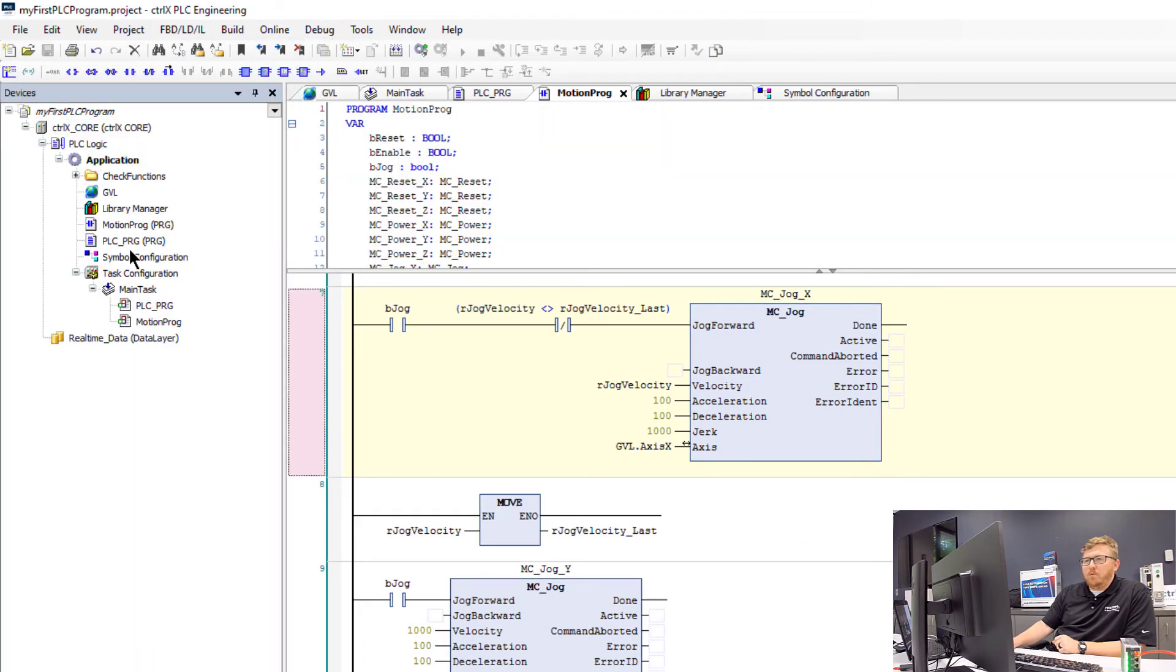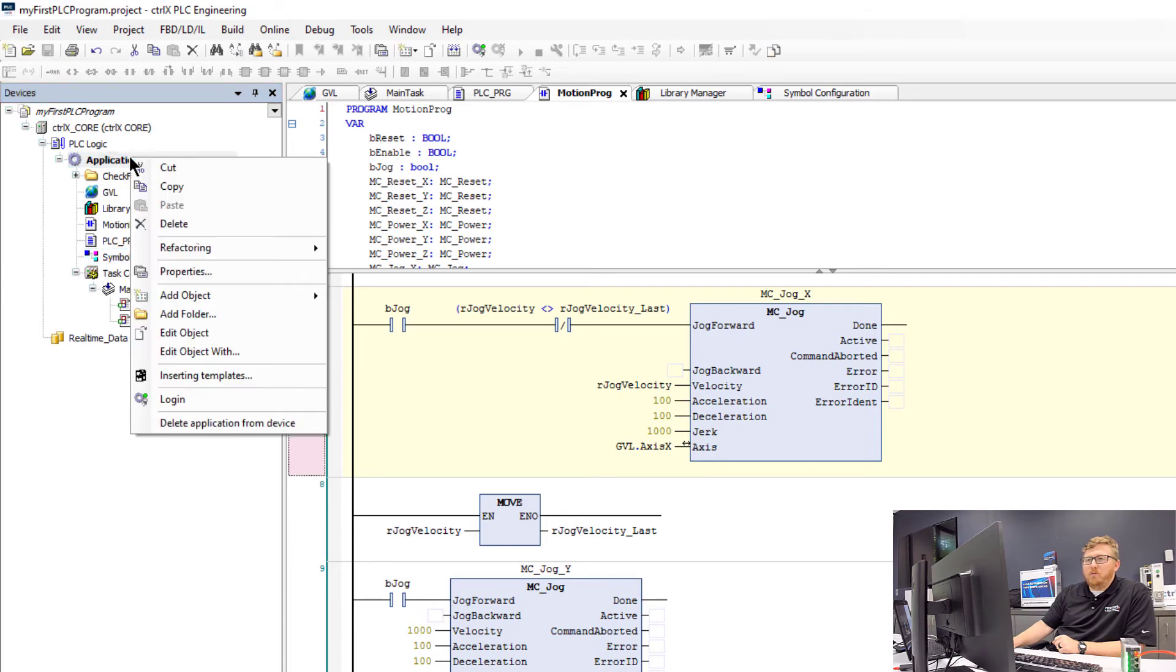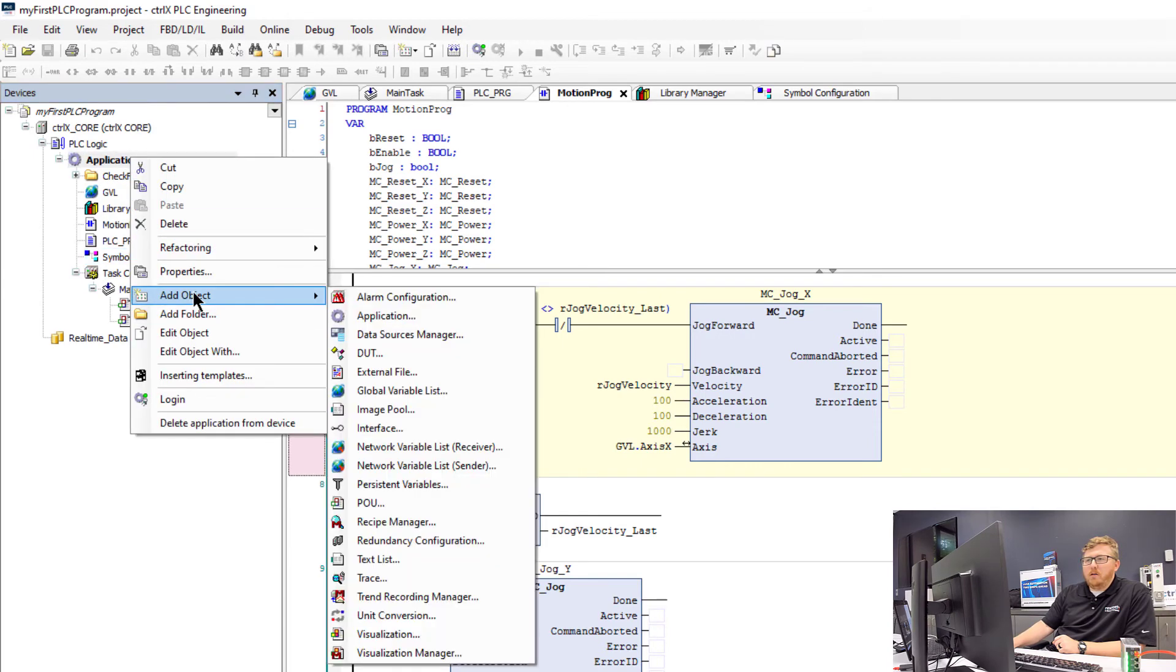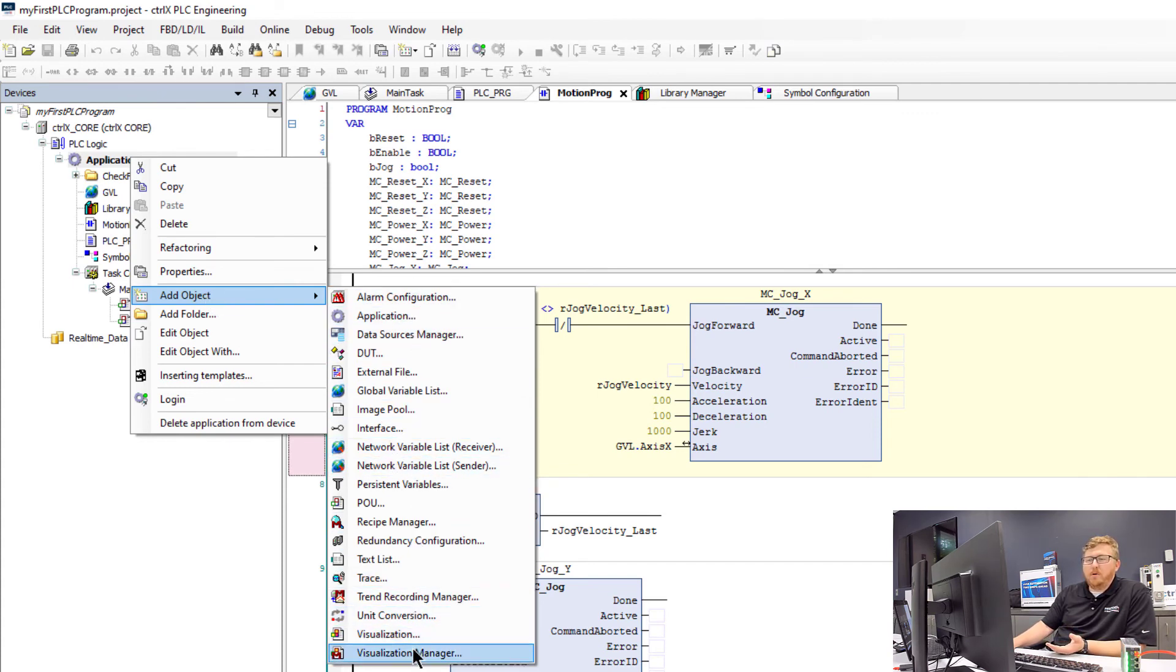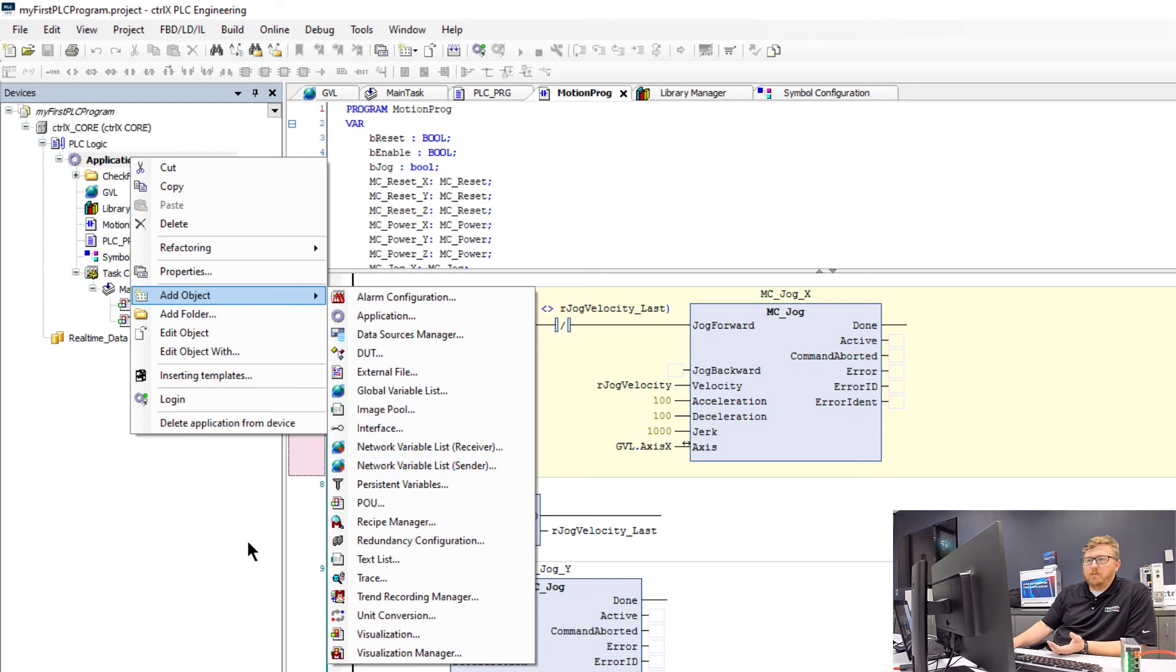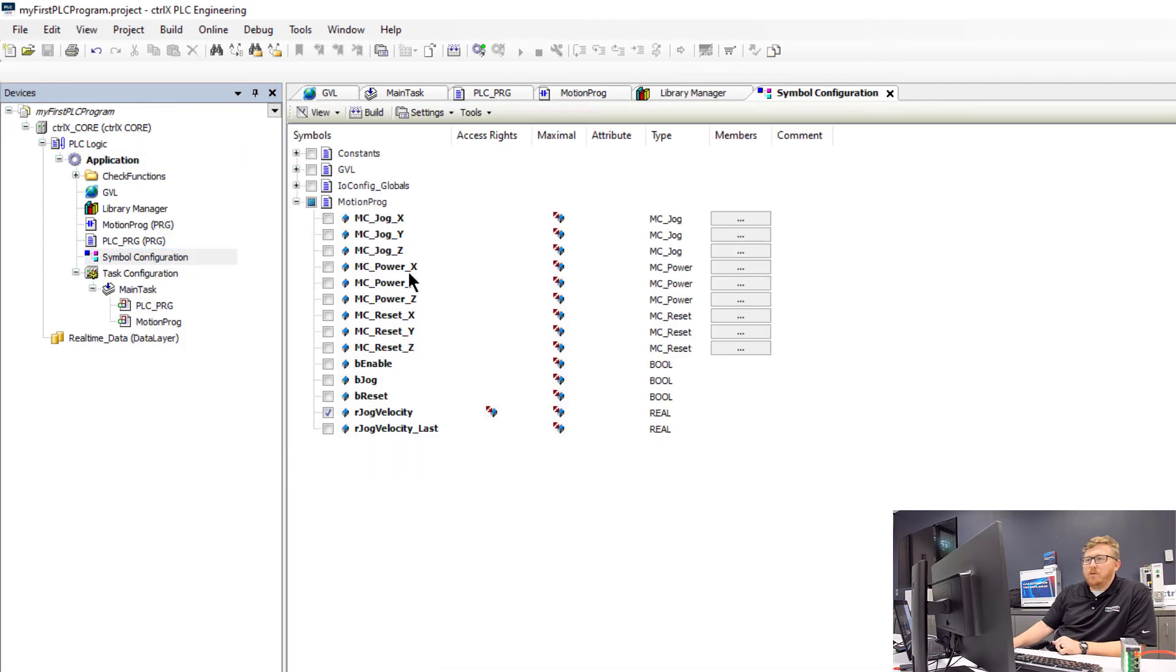In the left-hand panel, I've added this symbol configuration. I added that by right-clicking on the application, adding an object, and it's already configured now so you don't see it currently, but the symbol configuration will be present. Once I open the symbol configuration, I can go in here and it'll give me the available tags that I can map.